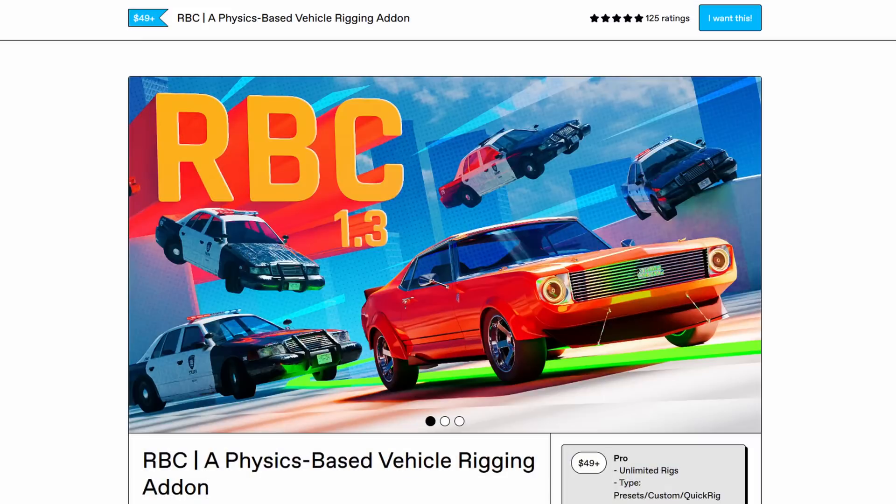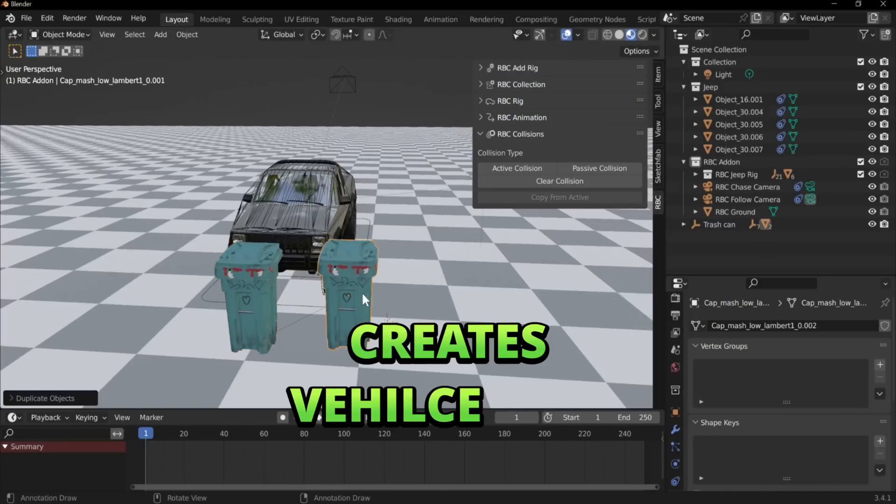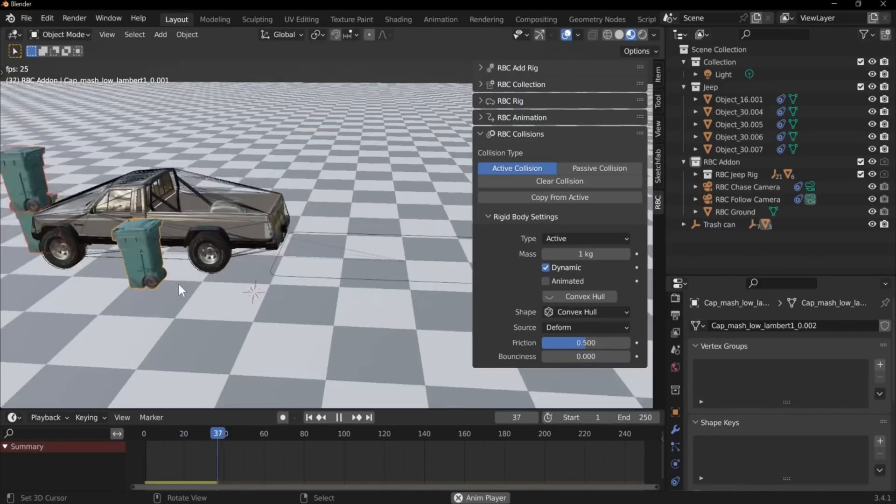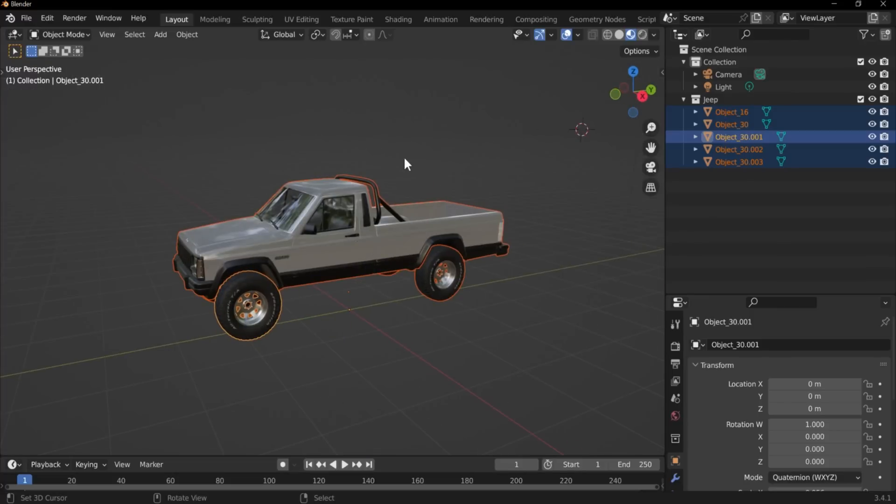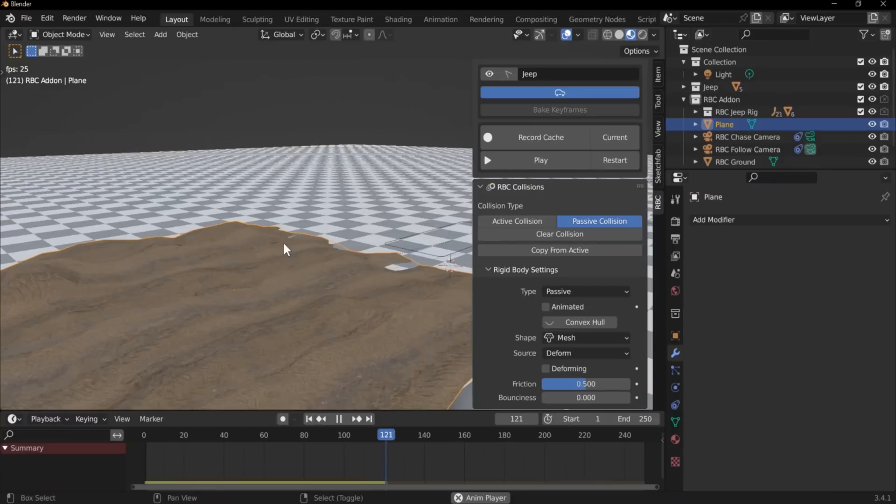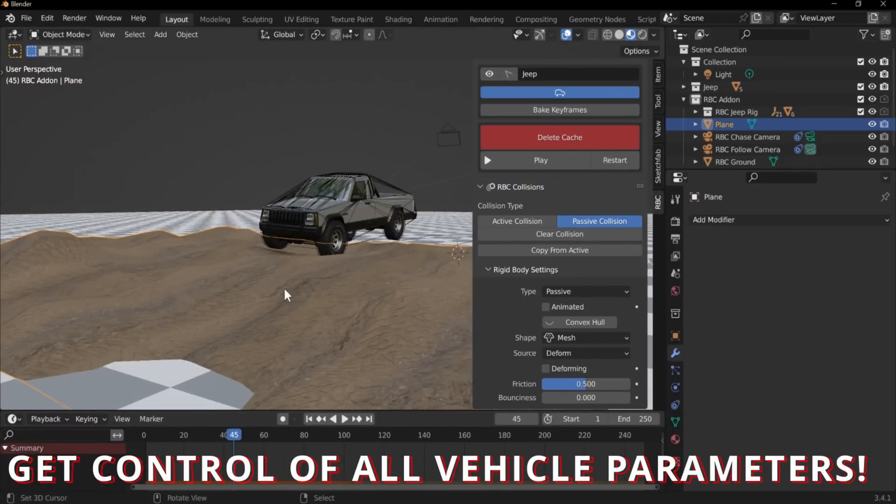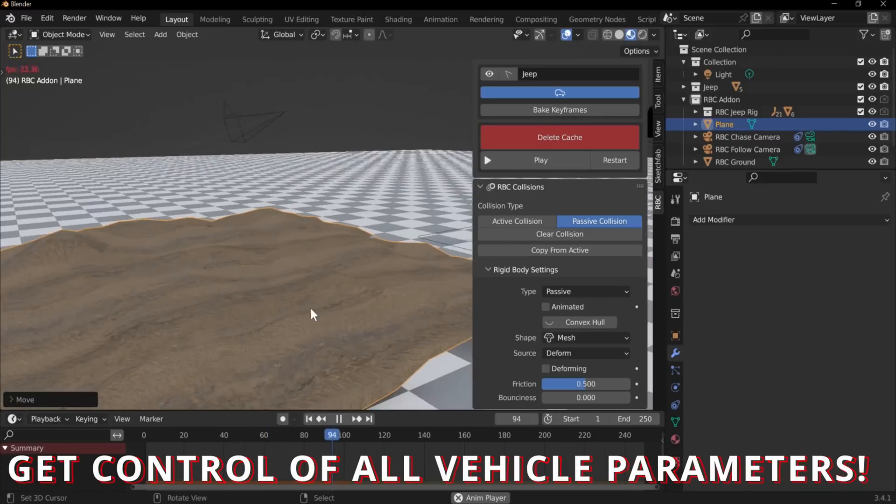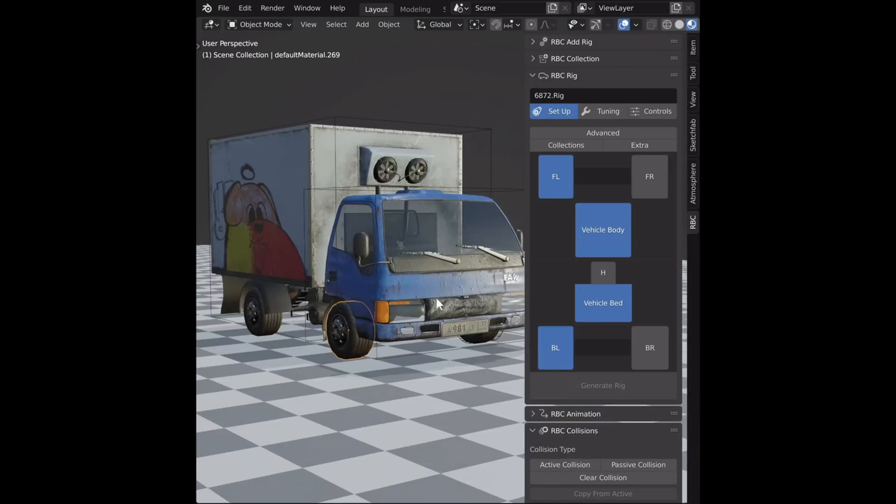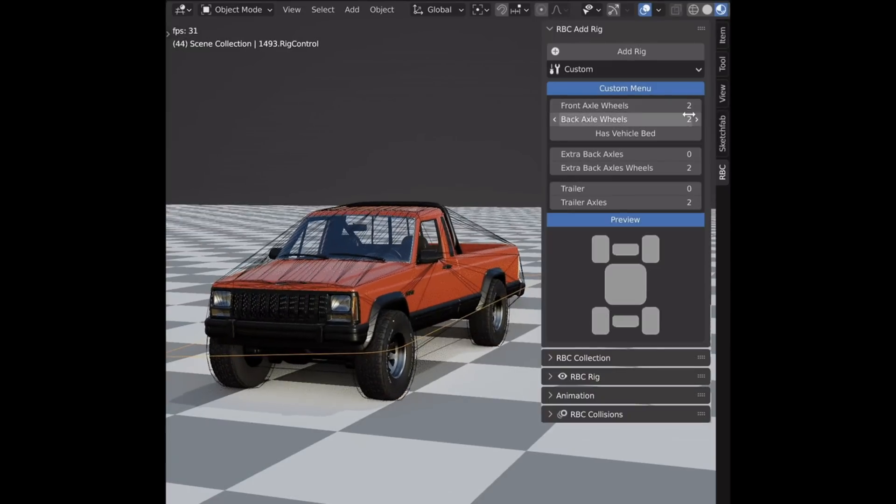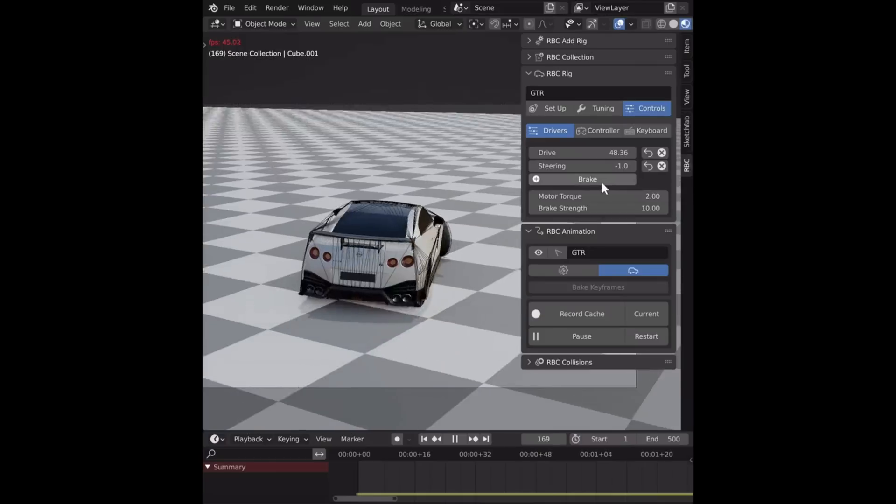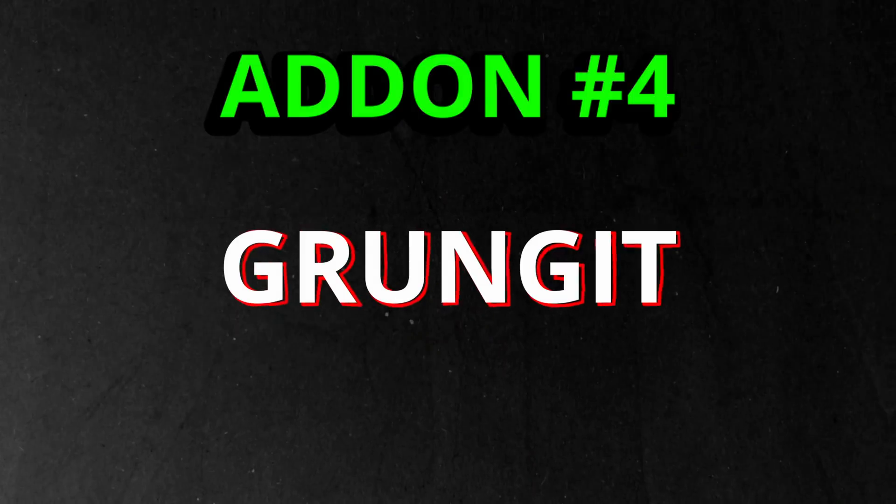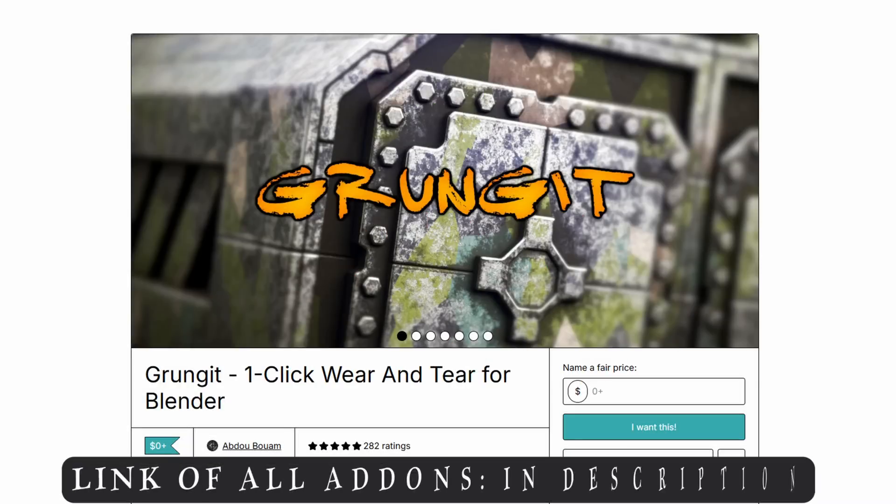The next one is RBC, which creates realistic physics-based vehicle rigs in Blender. It allows you to select any vehicle from its own collection of pre-rigged vehicles, then using the various parameters you can control the speed, torque, steering, and other controls for that particular vehicle. You can even do the same thing with your own vehicles by simply choosing the vehicle body, vehicle bed, and the tires to generate the rig. After that, you can easily create animations using the auto rig generated by this add-on.